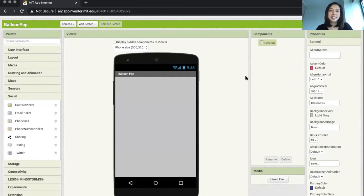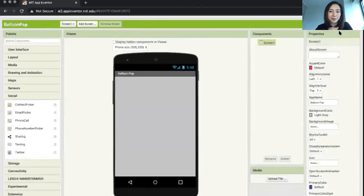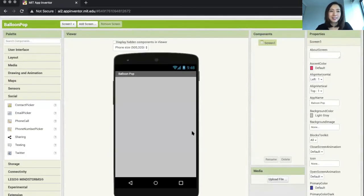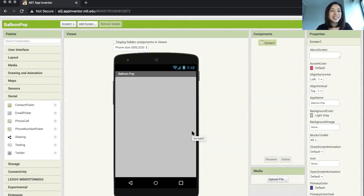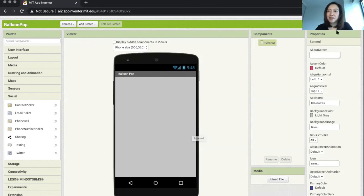For now we're going to focus on only one screen apps. Don't worry, we will add more screens in future more complicated apps. We can toggle between designer interface and blocks interface by pressing these two buttons. Now let's jump into the blocks interface.